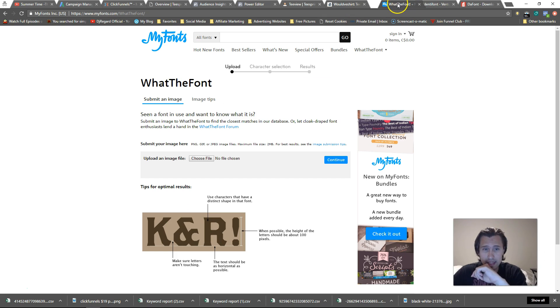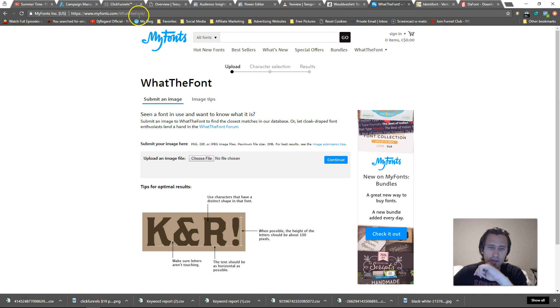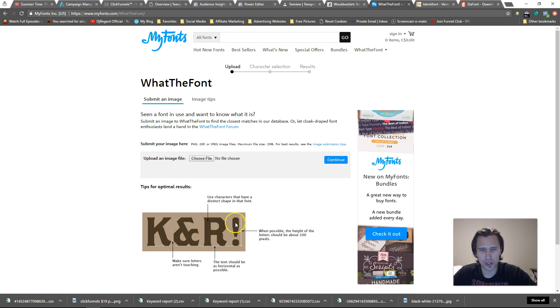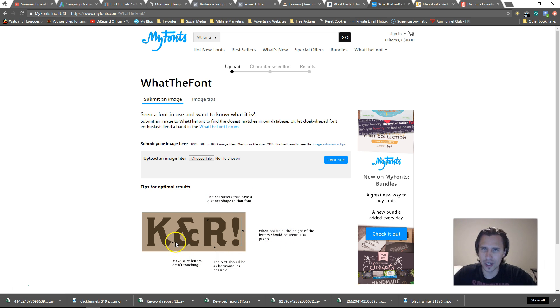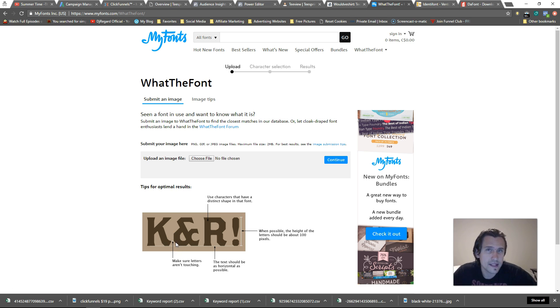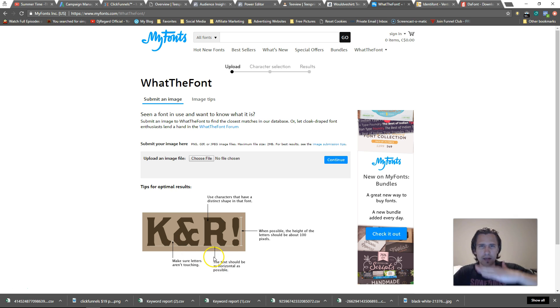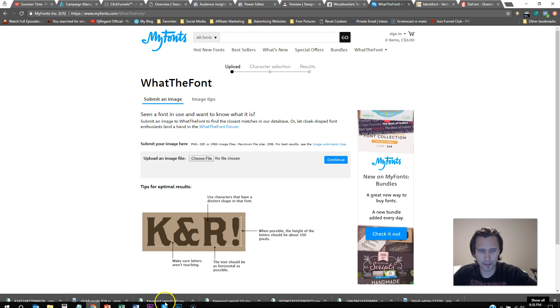So the first I will be using is called What The Font. So it's myfonts.com/whatthefont and here's basically, so this is a hundred pixels. Okay, so it tells you try to use characters that have a distinct shape, use a height of about a hundred pixels, make sure letters aren't touching otherwise it's going to identify it as the same letter if it's touching, right? It's a computer. The text should be as horizontal as possible like on a straight line.